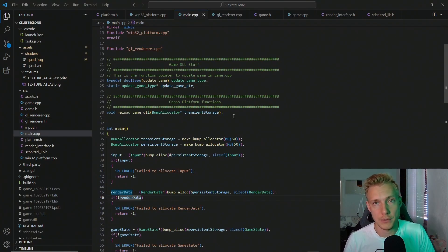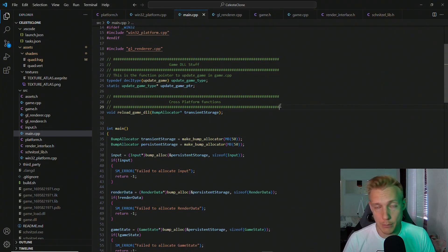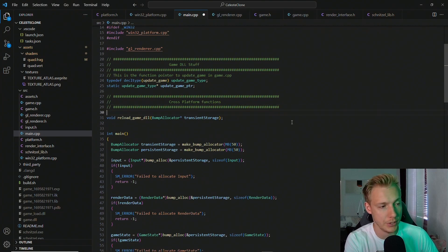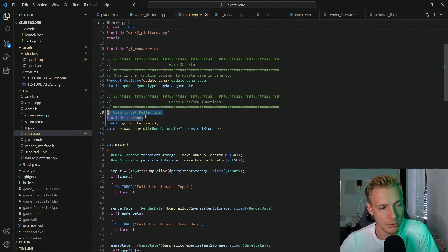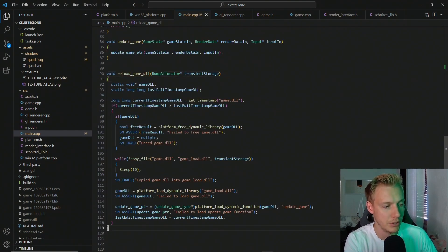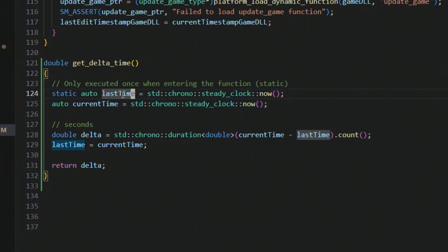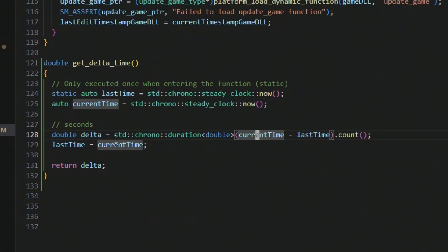To get the fixed timestep loop working, we first need a way to collect delta time. I'll use the chrono library in C++ because it's cross-platform. In the main function, we add a get_delta_time function implemented below the reload DLL. It uses a static variable to store the last timestamp — that line only executes once. We always get the current timestamp, calculate delta time using std::chrono, store the current timestamp into the last timestamp, and return delta.